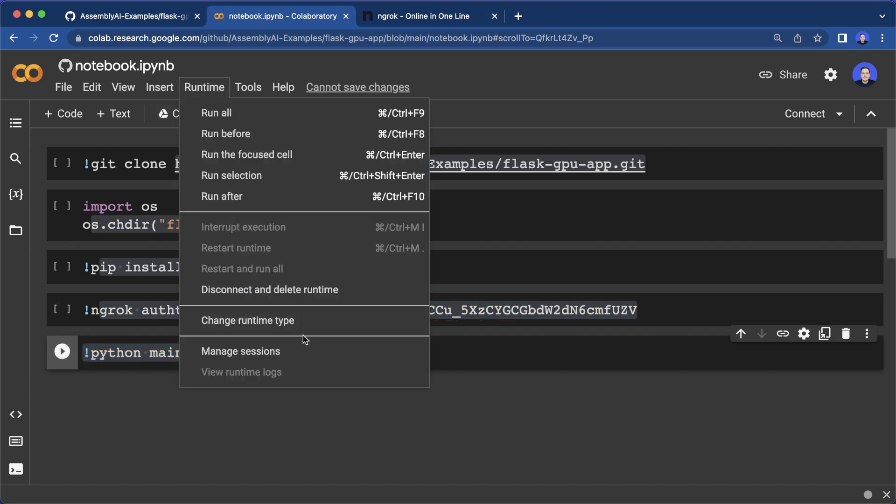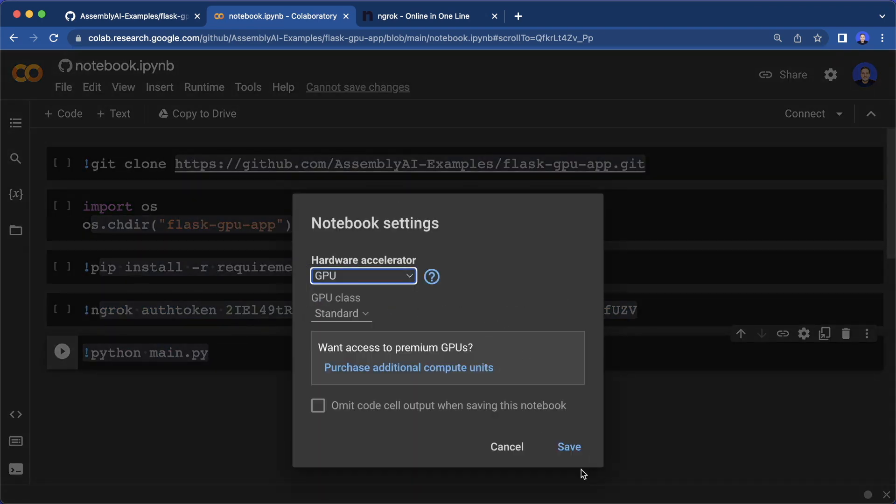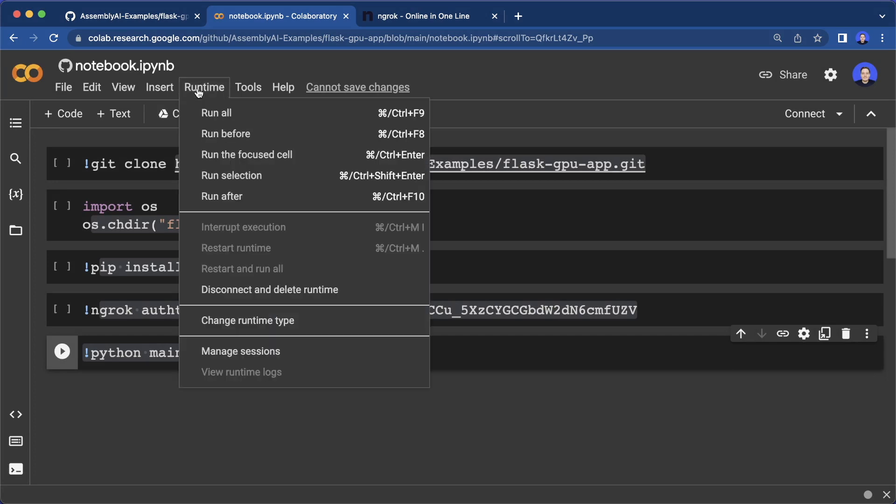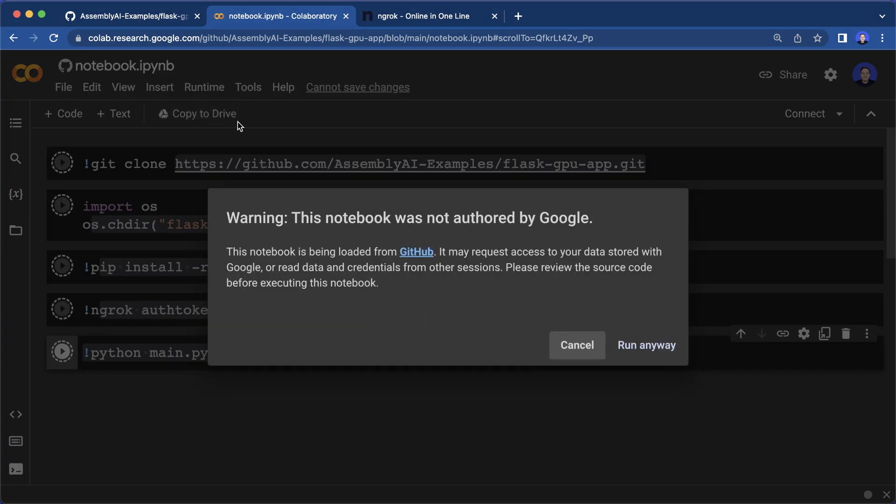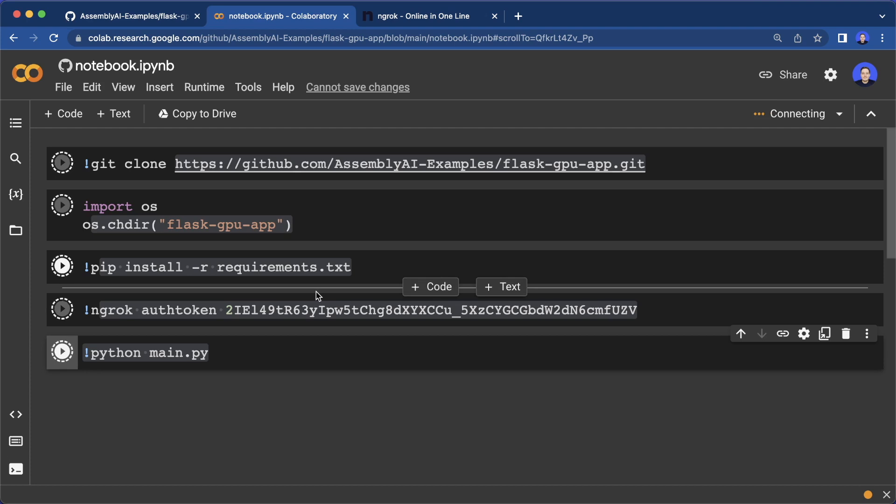Then also make sure to set the runtime type to a GPU, you can get one for free. And then the last thing is to say run all and now we can run everything. And now this should work. So let's wait until this is done.